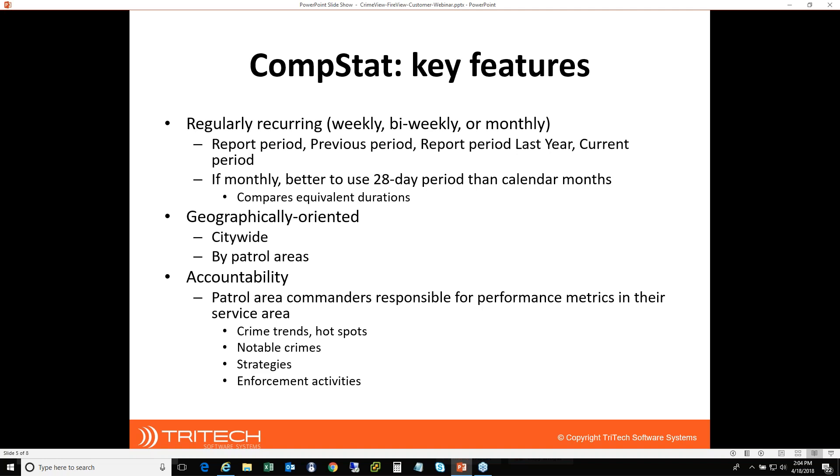I have seen a number of agencies that do this on a monthly basis. It's certainly a very straightforward way to do it, although it's probably not ideal given that different months have different quantities of days. So we would encourage the usage of a 28-day period rather than actual calendar month here. In this example we'll give today, we'll be using weeks. The key is that you want to try to compare equivalent durations if you're looking at percent changes and things like that.